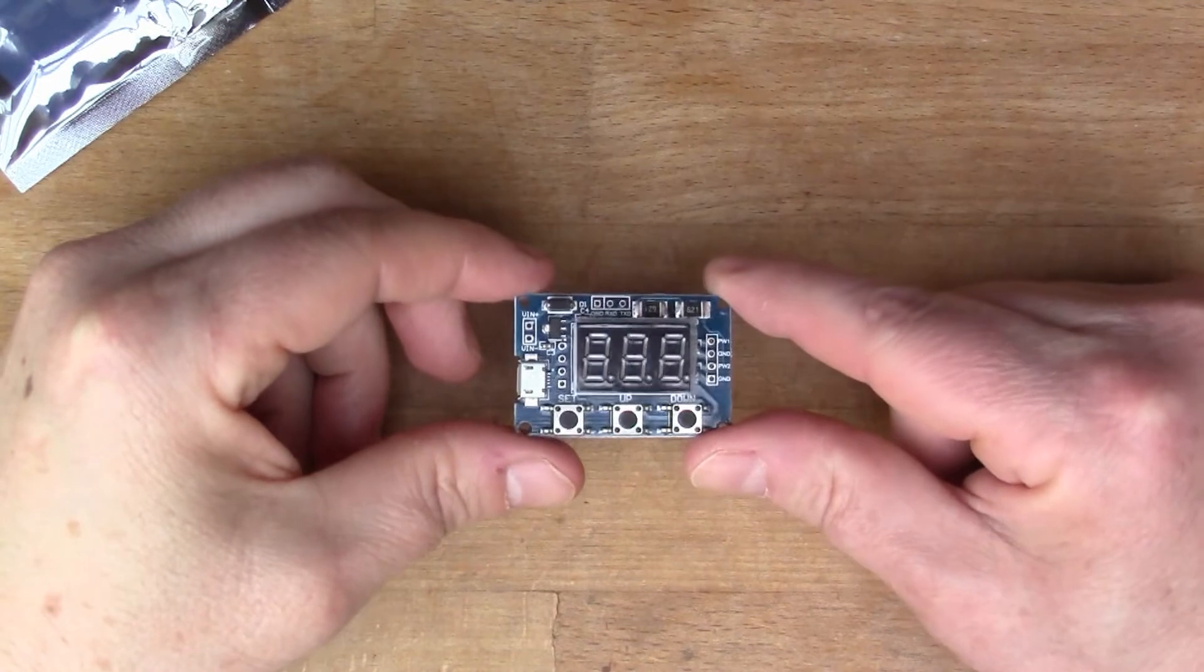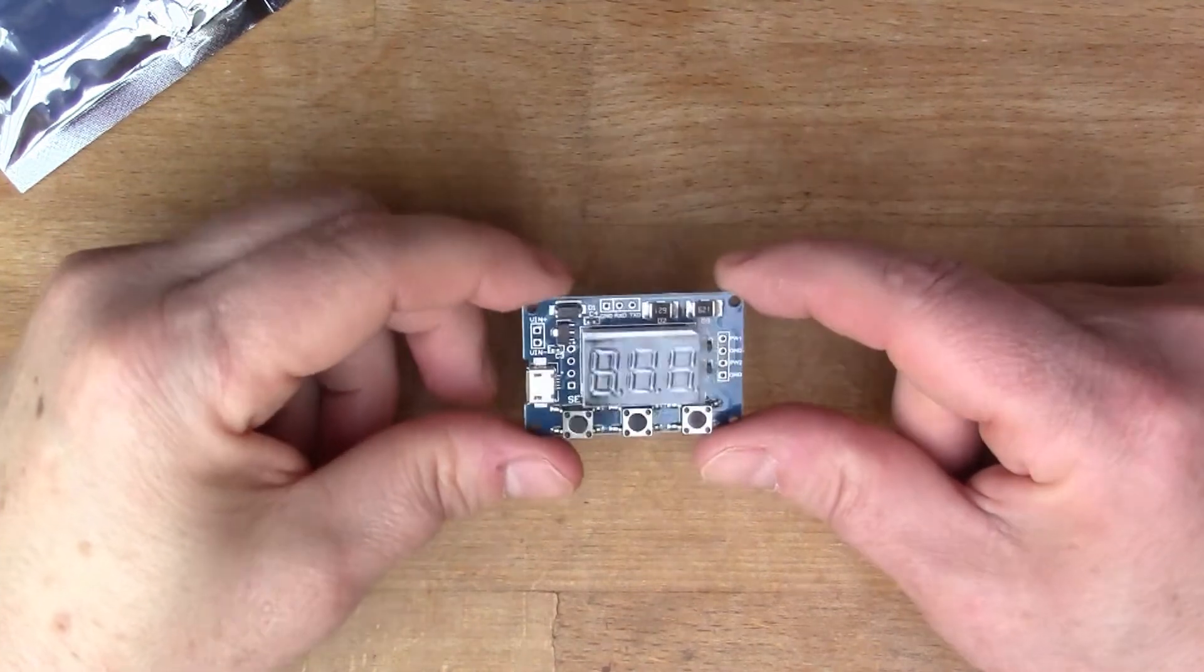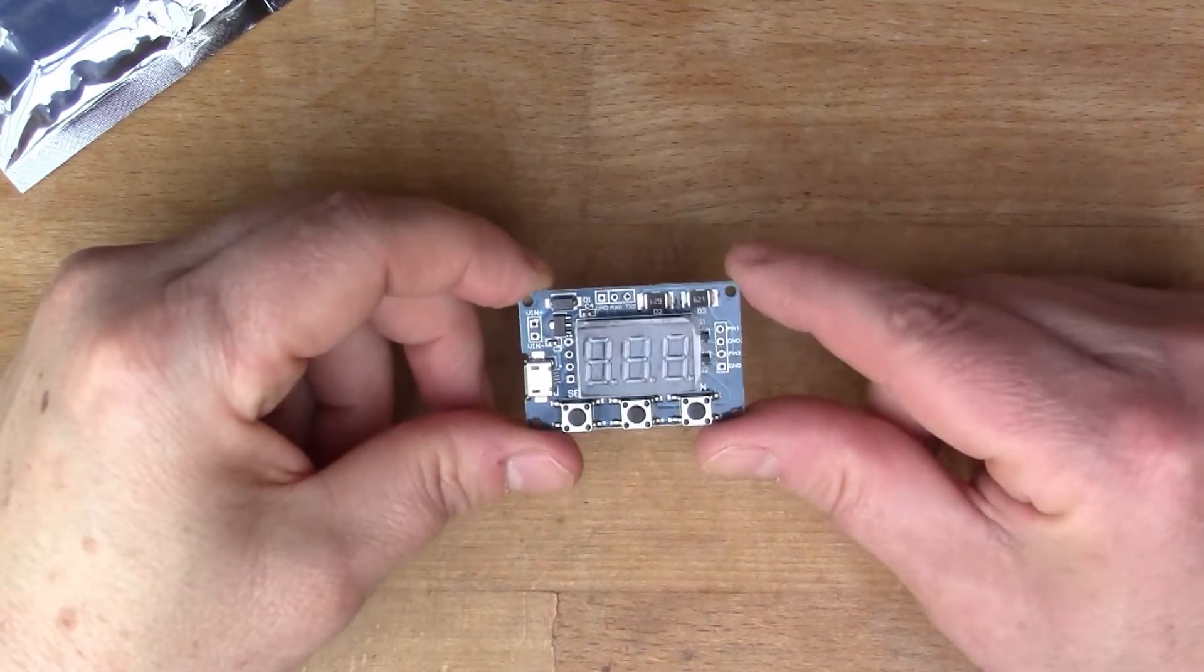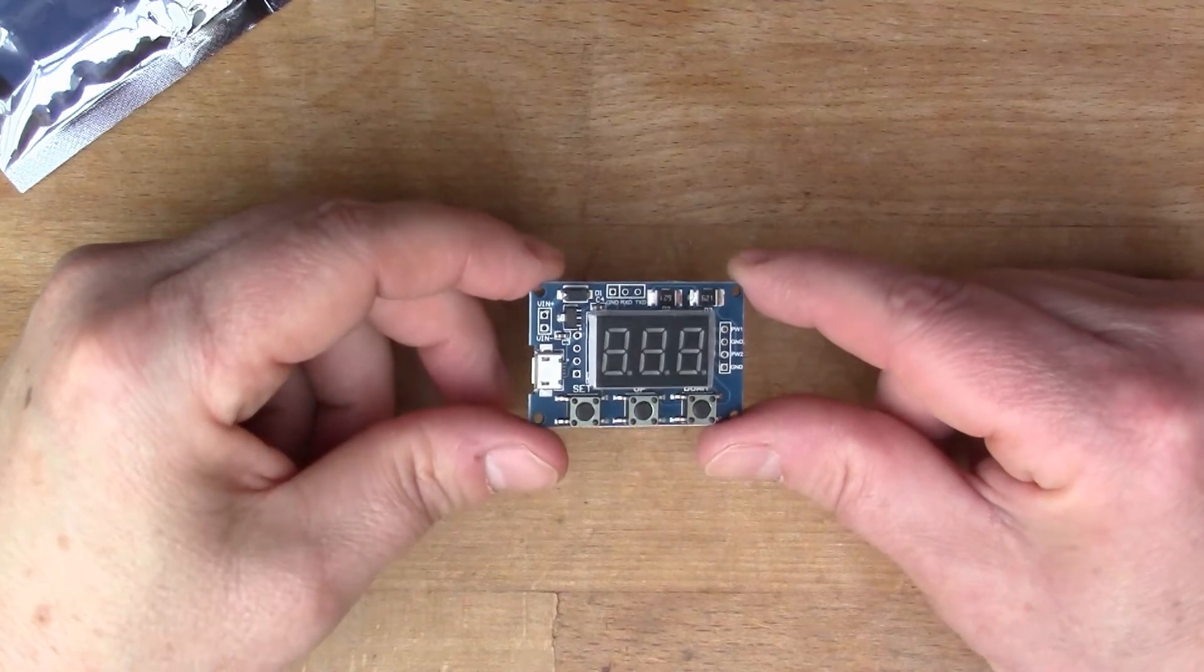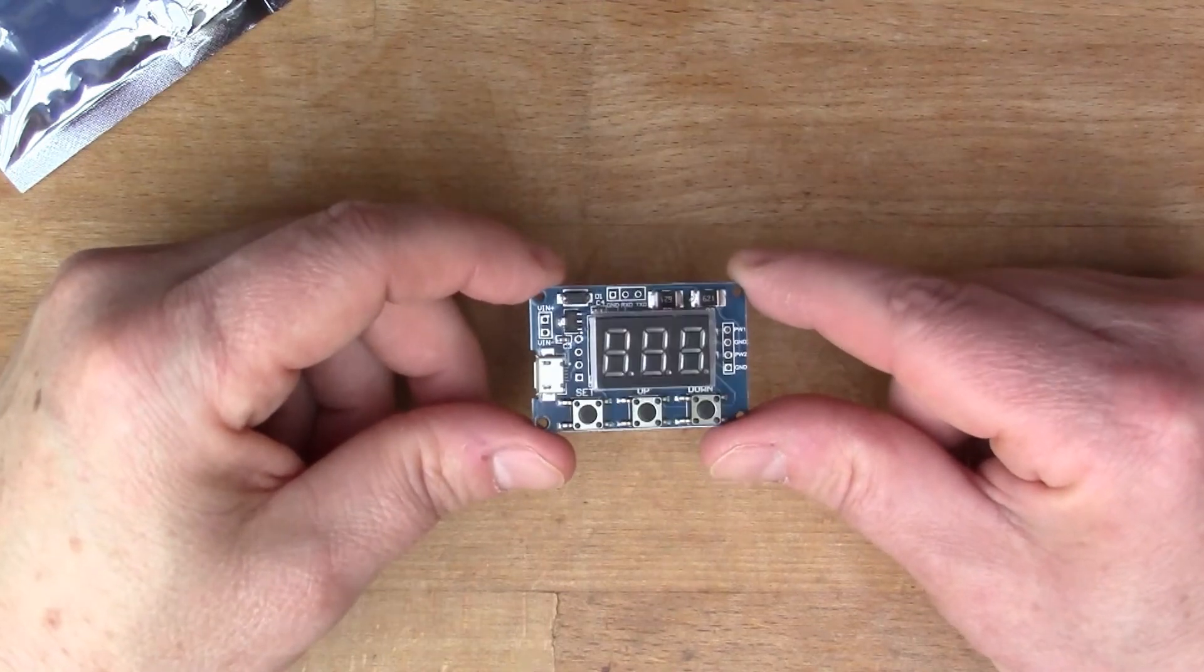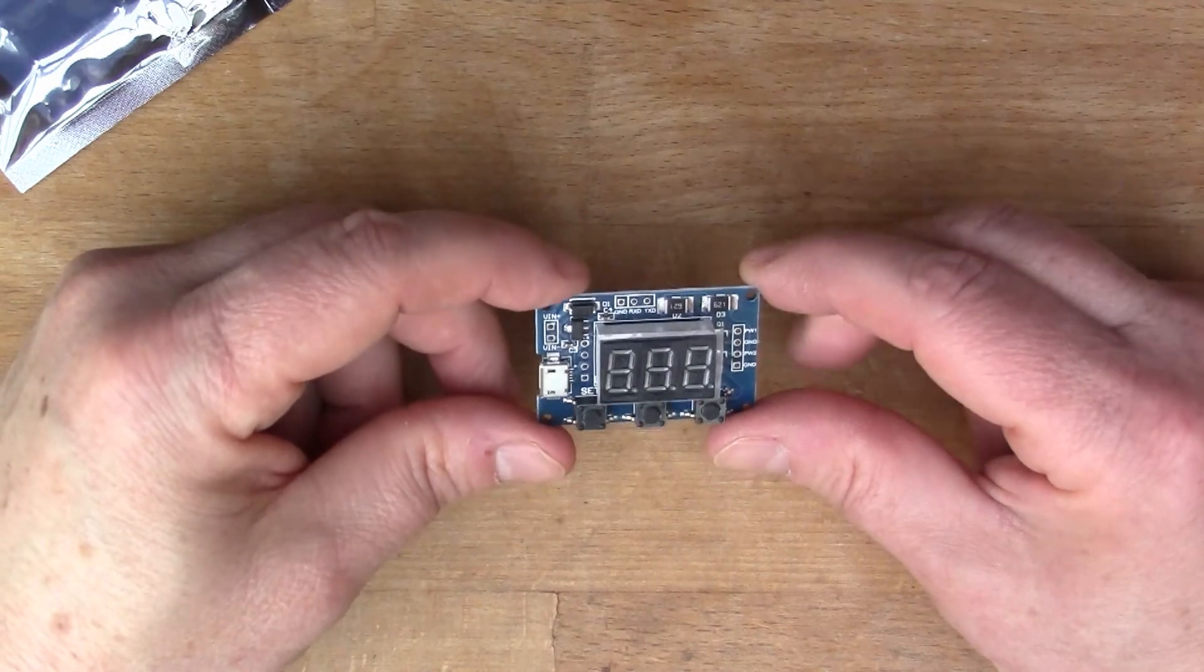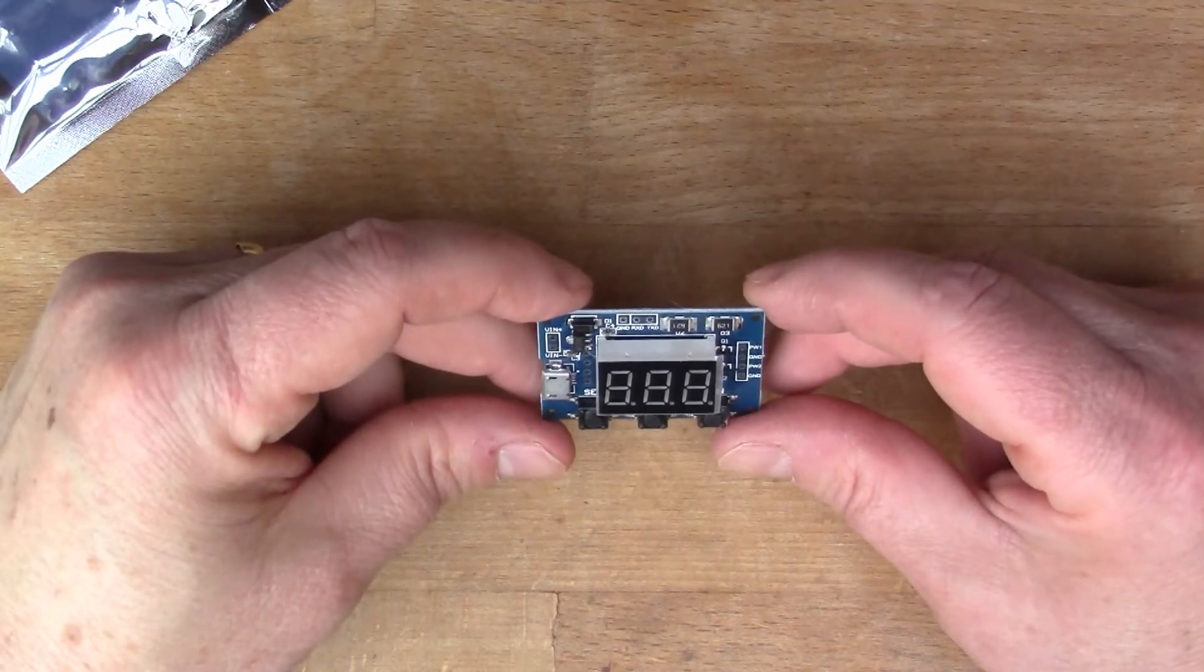Next thing I'm going to solder some wires on here and power it up and we can look on the scope and see what it's doing.